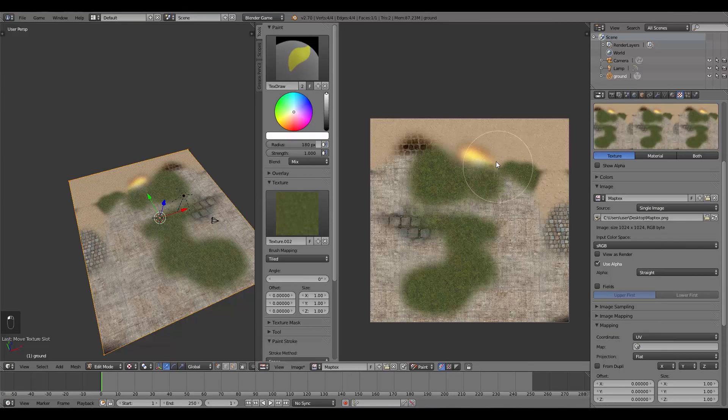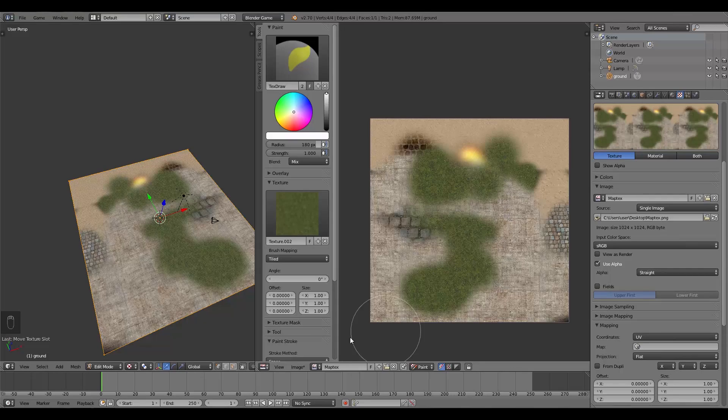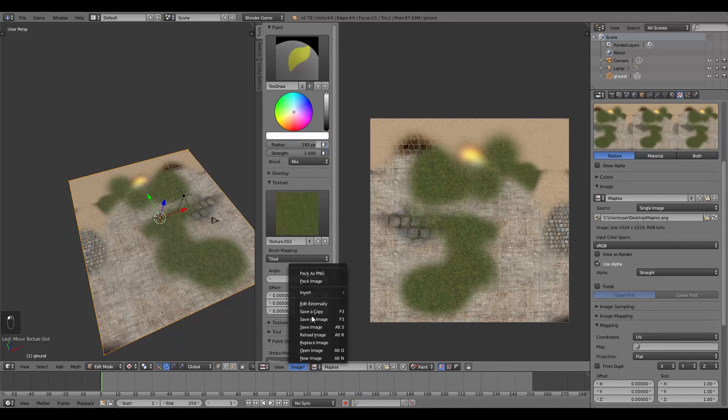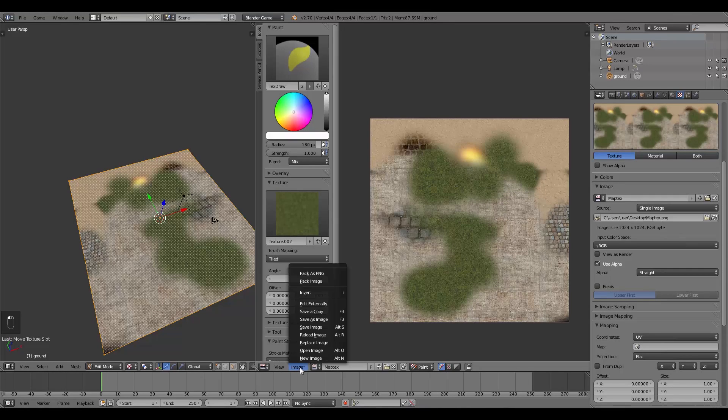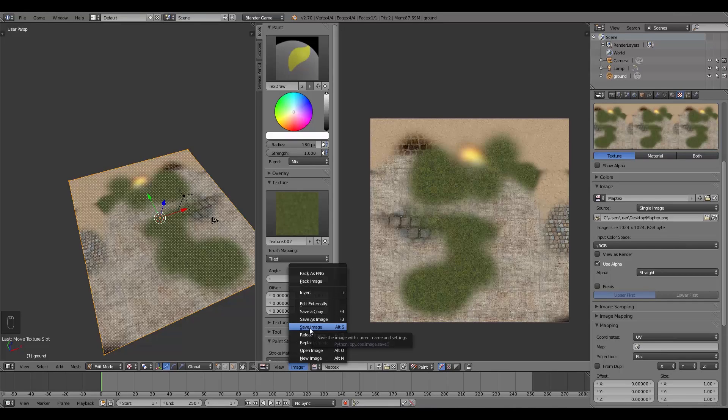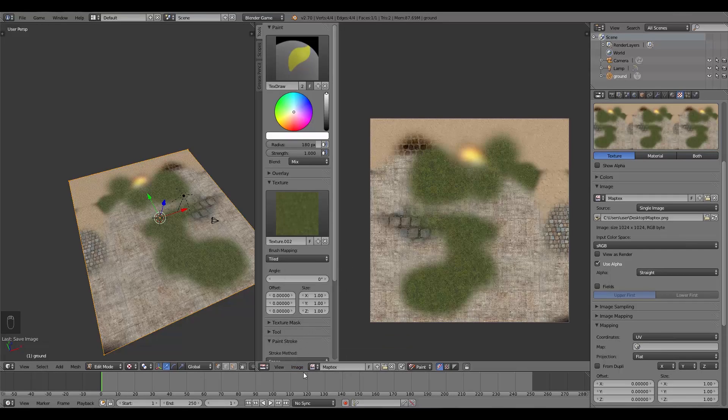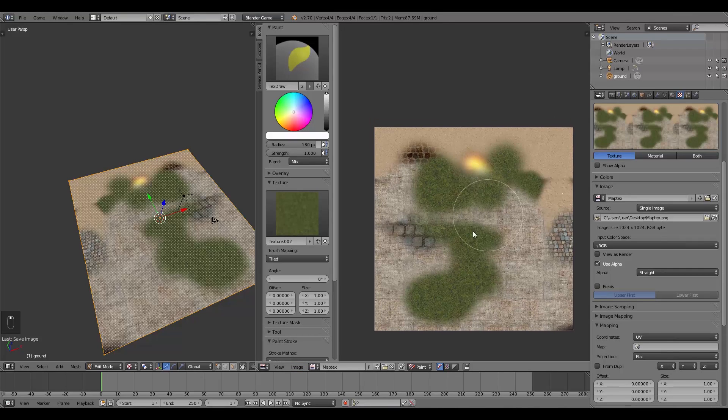Now if you do decide to make some changes like this to your image and then want to save it again, you don't have to go Save As Image. What you can do is go Image and then Save Image, because you've already exported out an image. So we'll just click Save Image, and then the asterisk here will disappear, and now this will be saved.